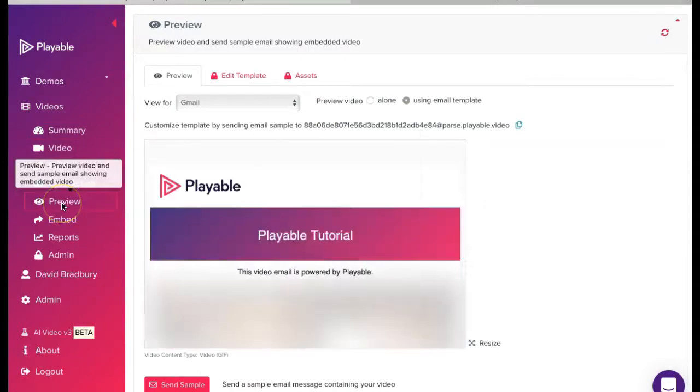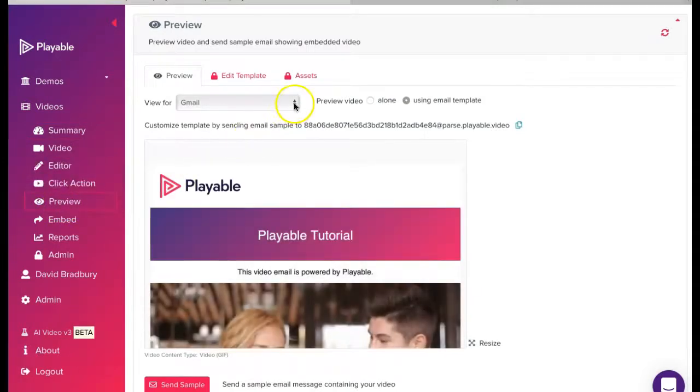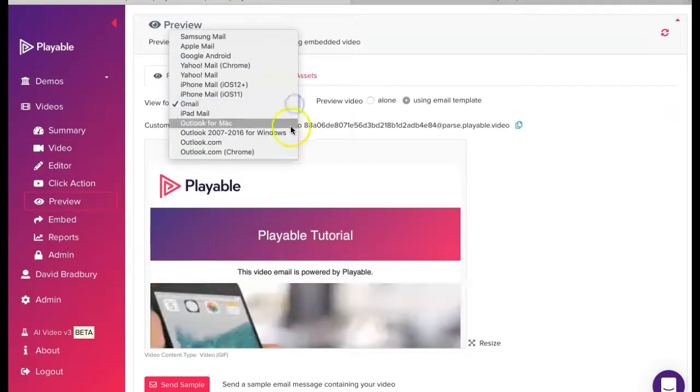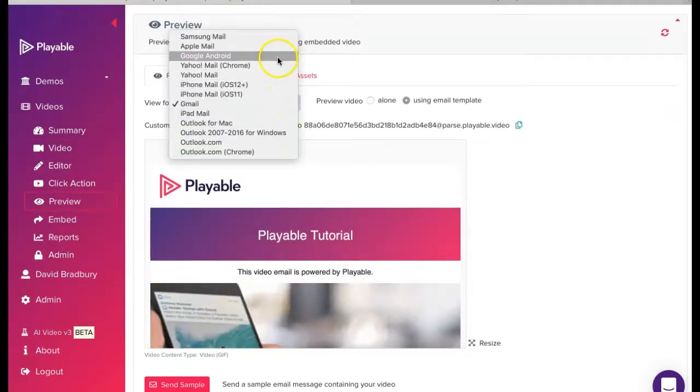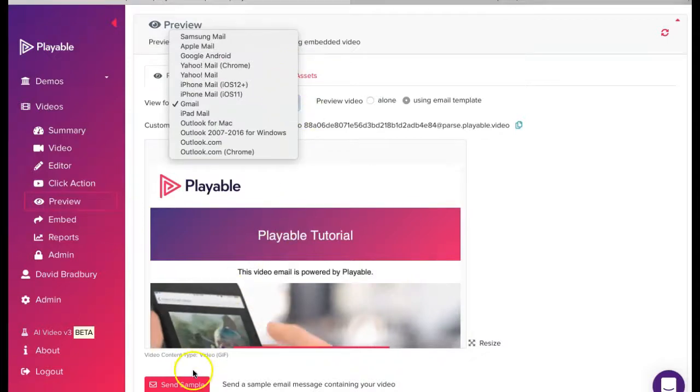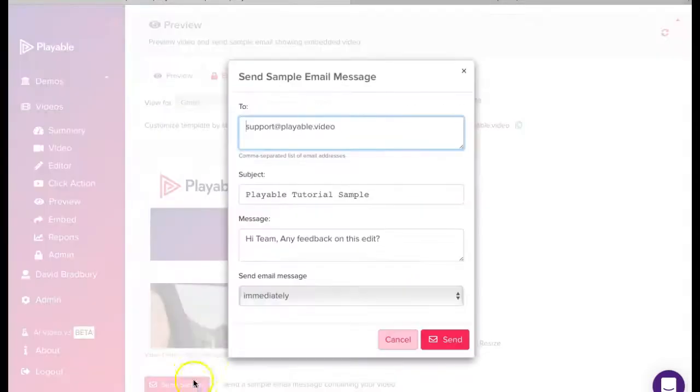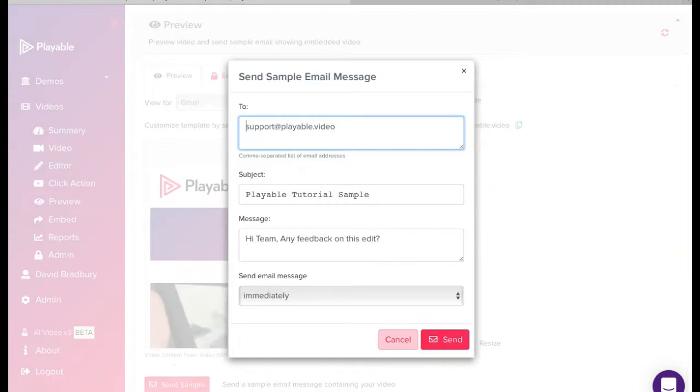We have now completed the editing of our video email clip. We can now preview our video across the major email clients and also send a sample to our colleagues for checking by simply completing the form here.